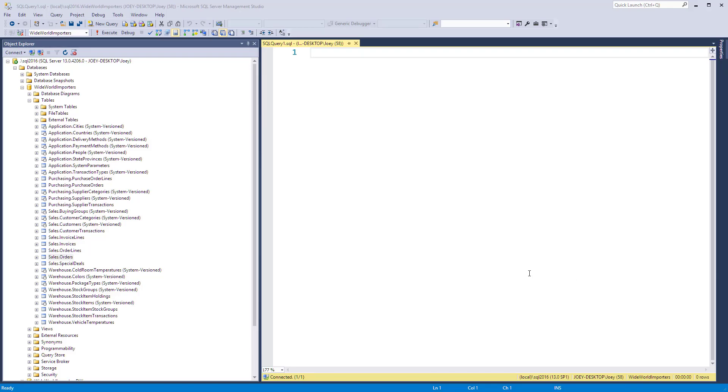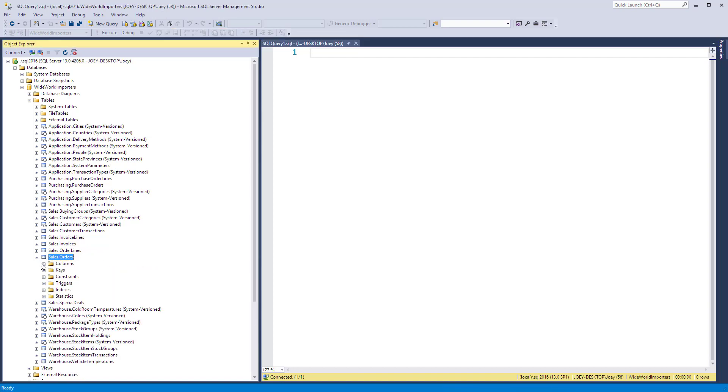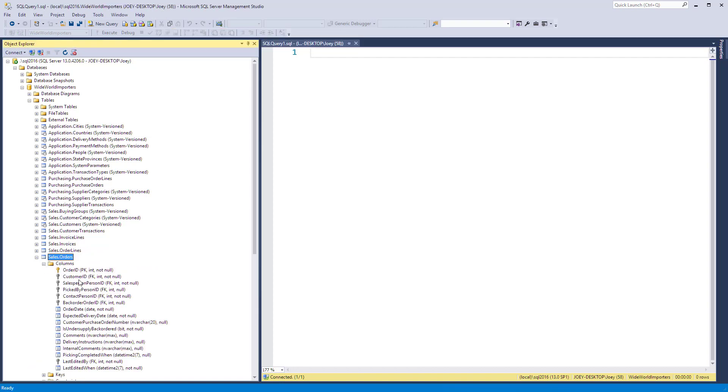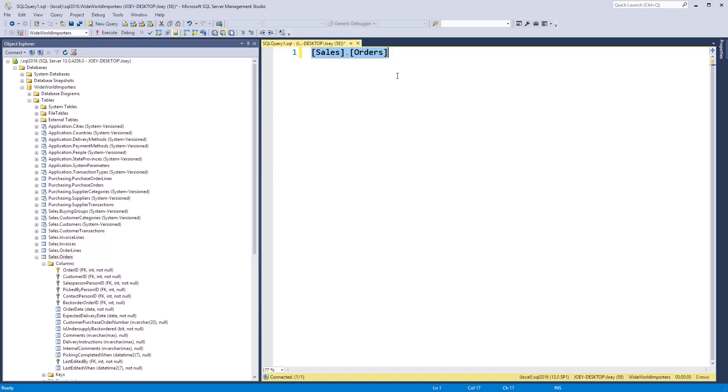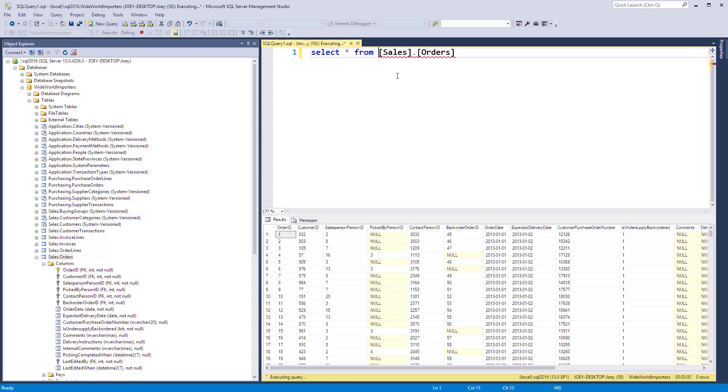Okay guys, today I want to look at the format function and we need to find a table that has a date to start. Let's look at the sales orders table which has an order date. Let's do a quick select from it. Okay, so here's the order date.